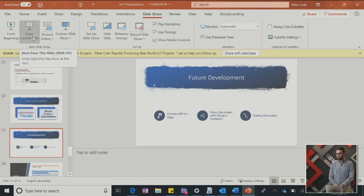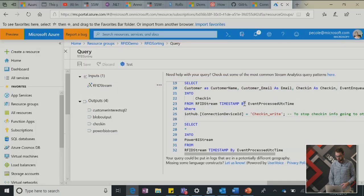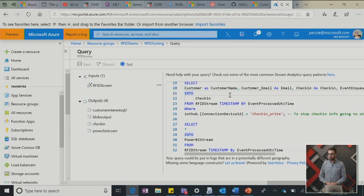There's a question from the stream: what's the input into stream analytics? Is it an HTTP call with JSON or similar? Yes - JSON.